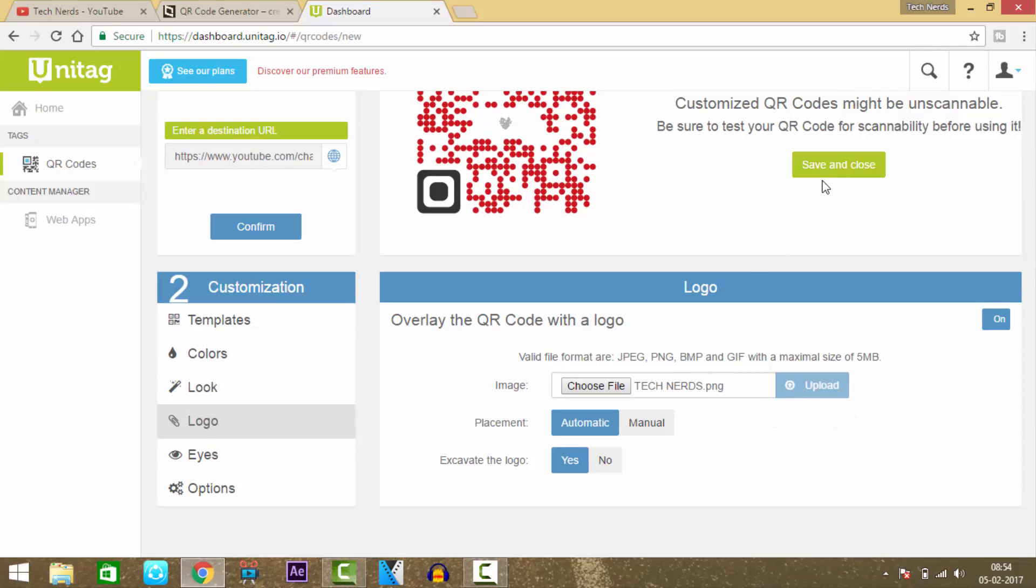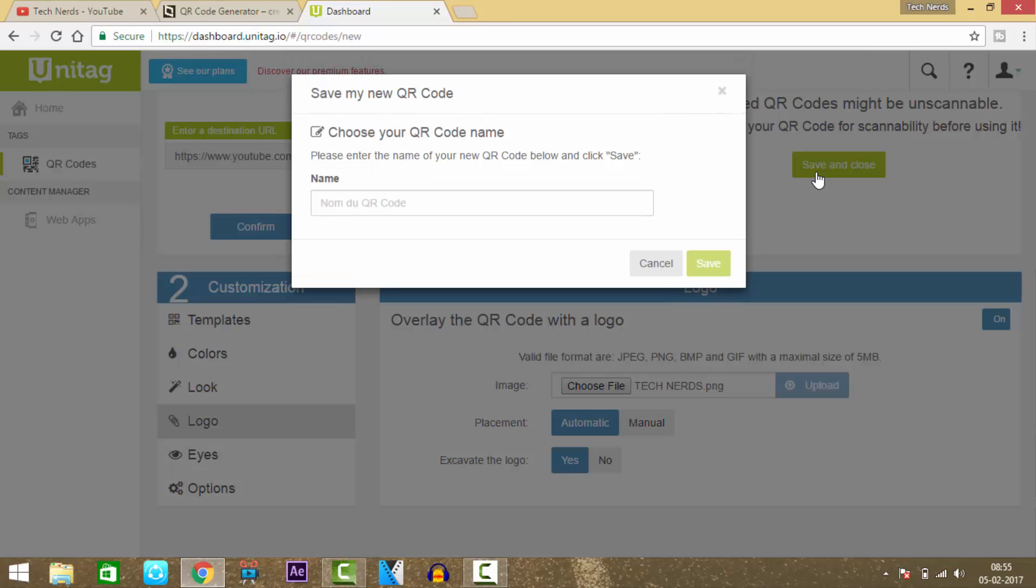After you're done, press the save and close button. Give it any name you want.